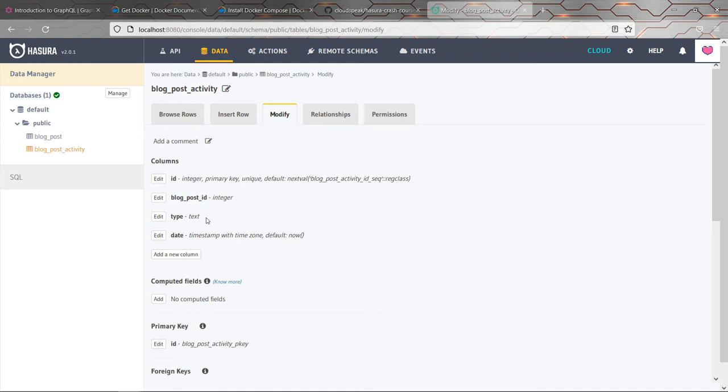And that's where enums come in. And they are sort of, they're again, a sort of a database feature, but Hasura adds some extra kind of niceties on top that make the API even nicer to work with, because it understands these enums. And I'm going to show you how we can make an enum now for the blog post activity type.